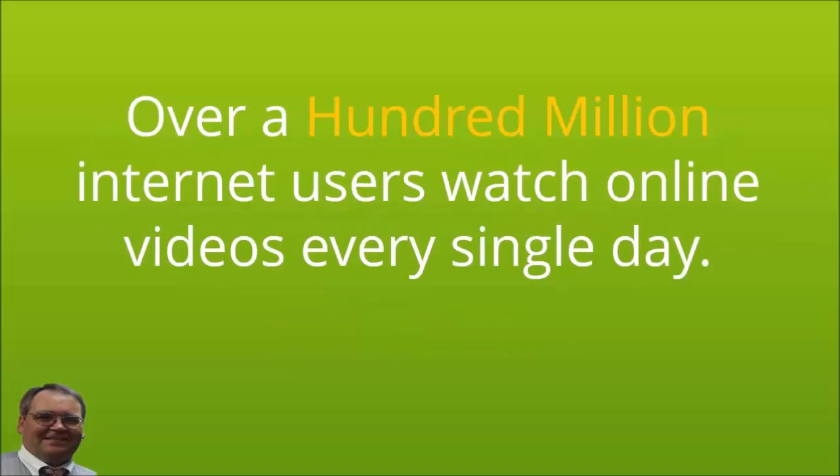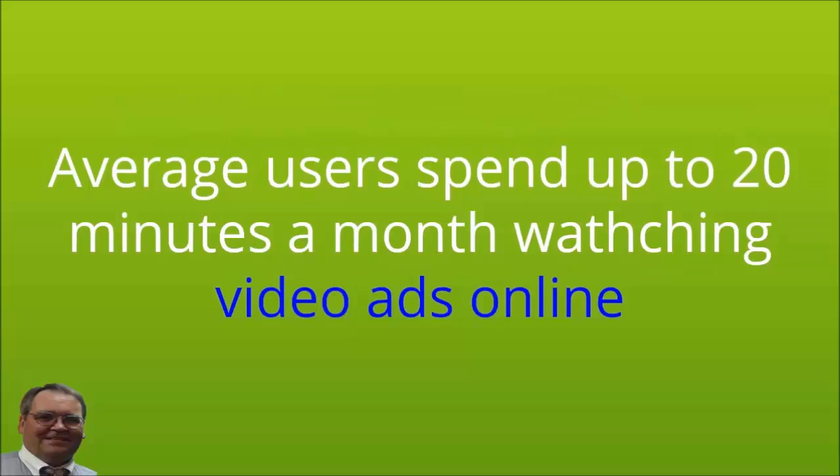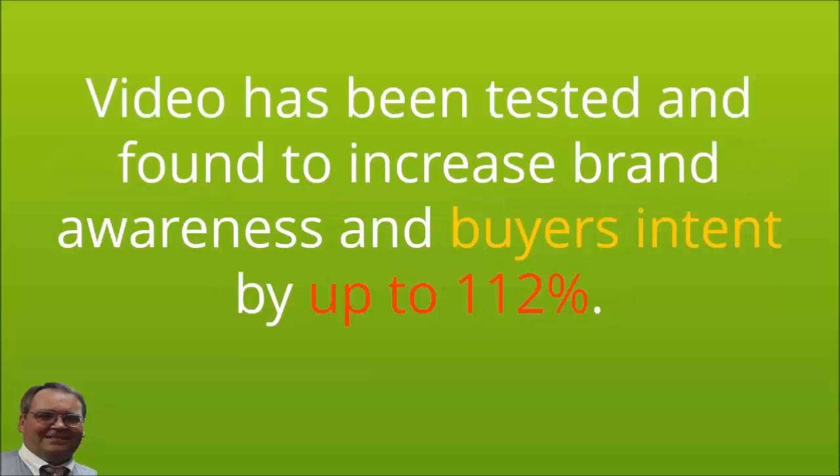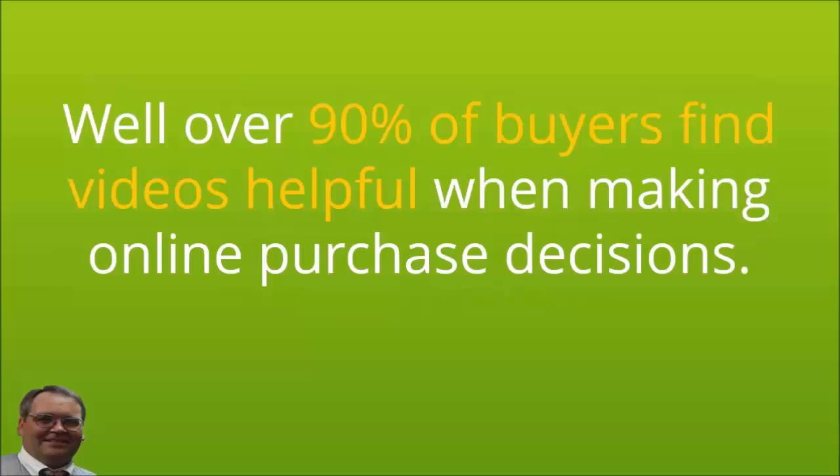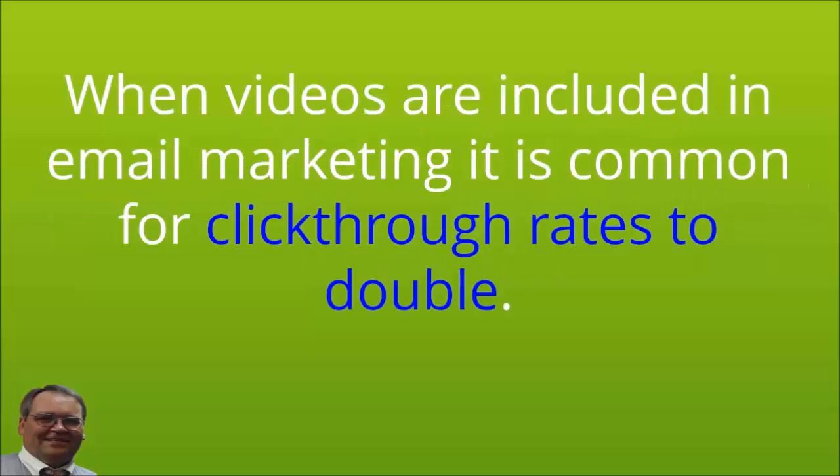Over 100 million internet users watch online videos every single day. More than 70% of users click on links to websites and sales pages after viewing a video. Average users spend up to 20 minutes a month watching video ads online. Video has been tested and found to increase brand awareness and buyers intent by up to 112%. Well over 90% of buyers find videos helpful when making online purchase decisions.